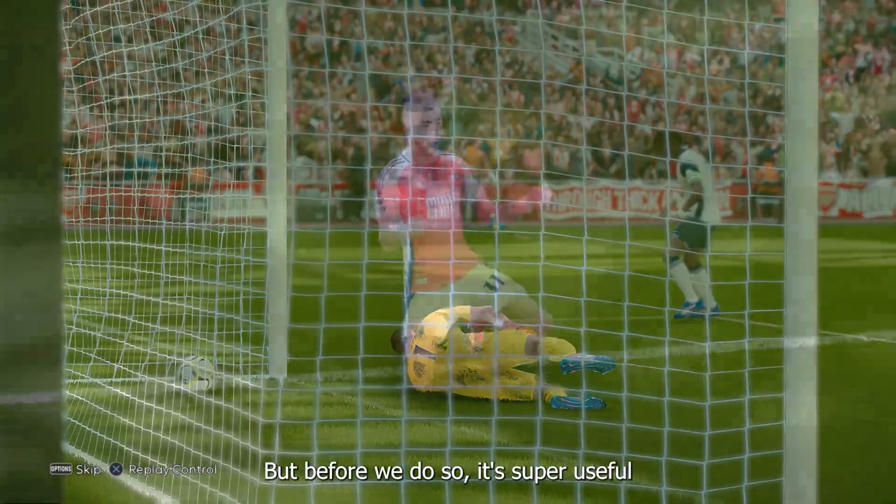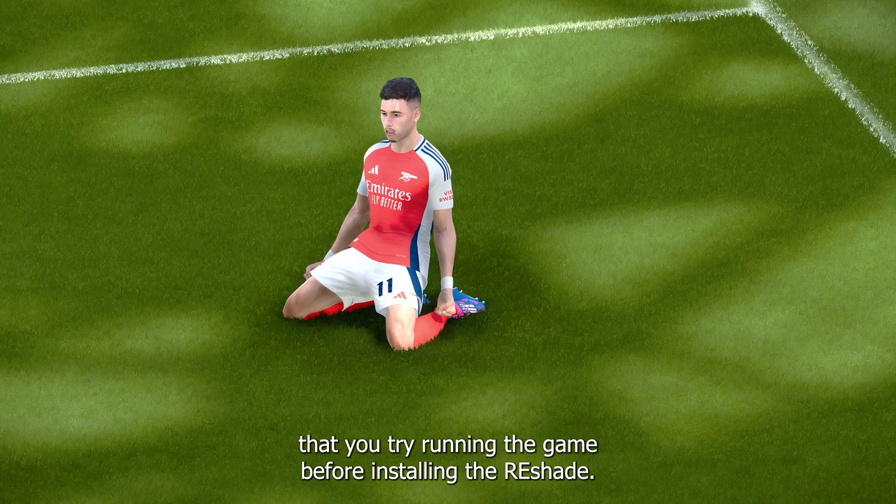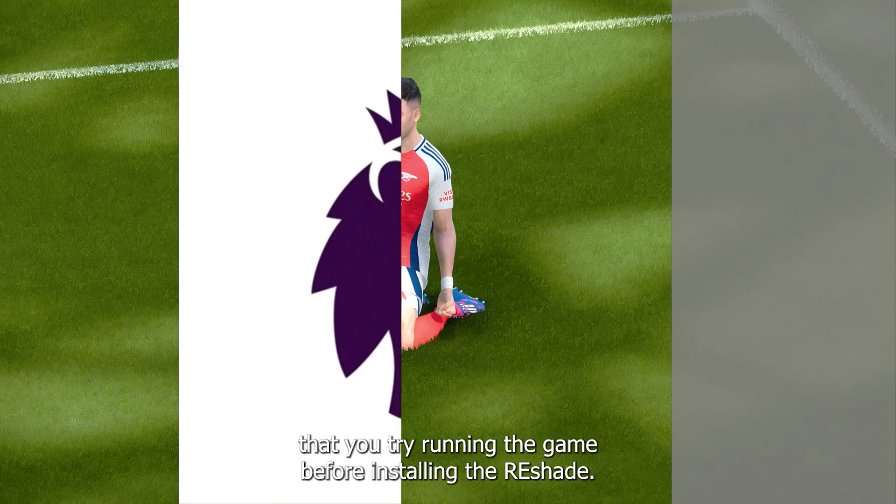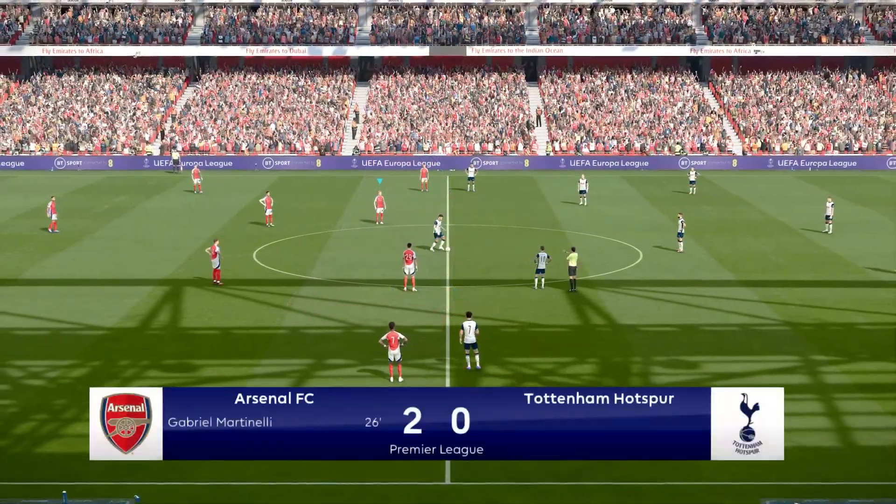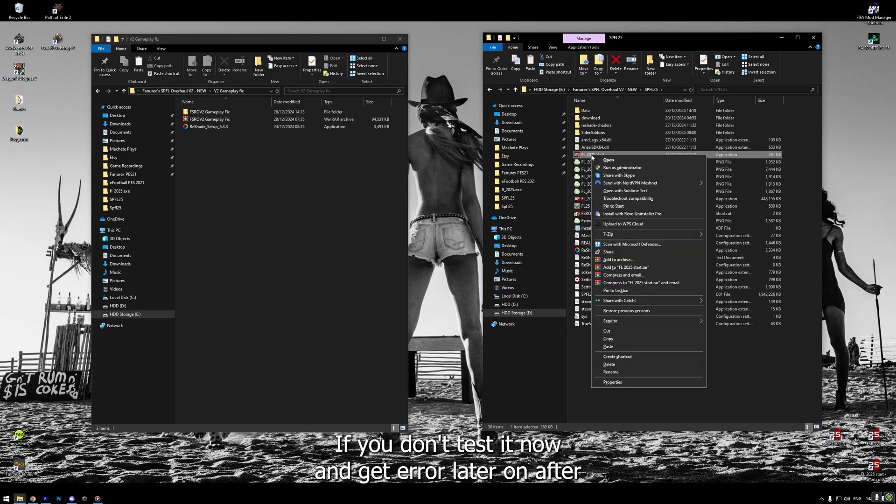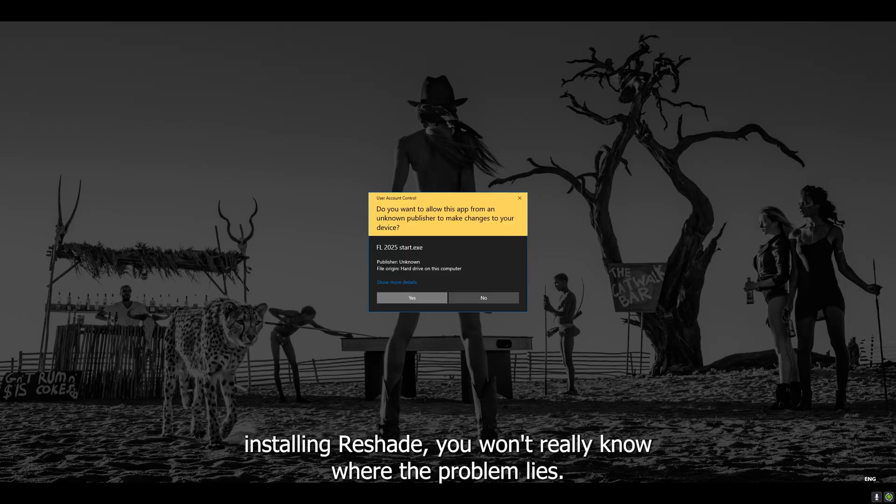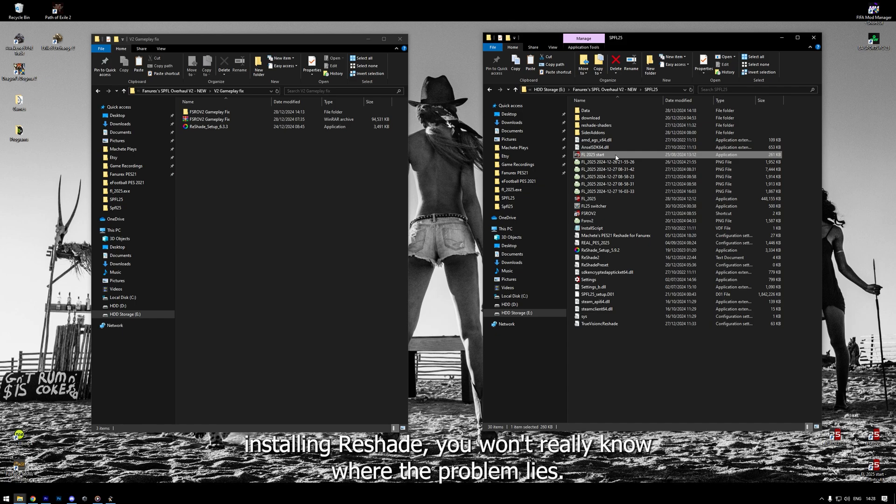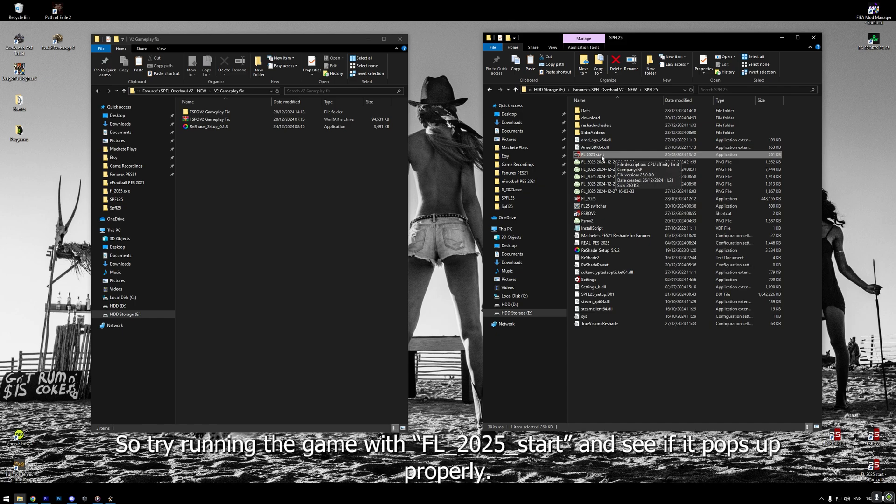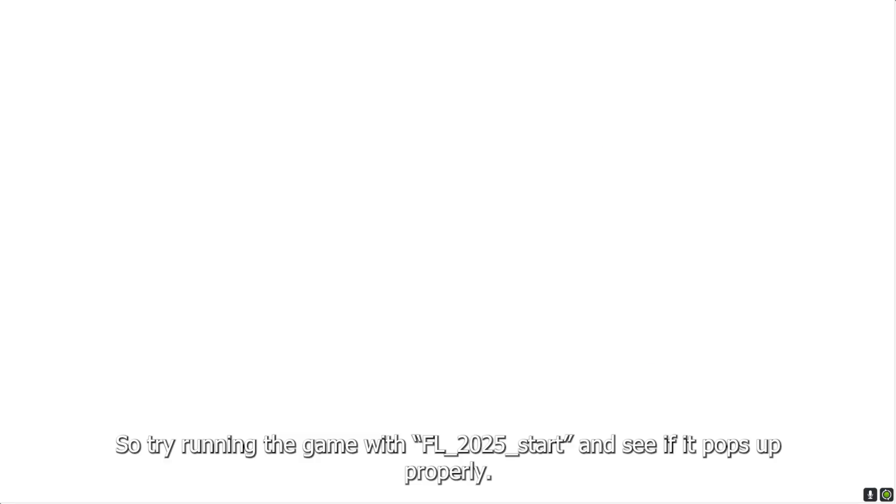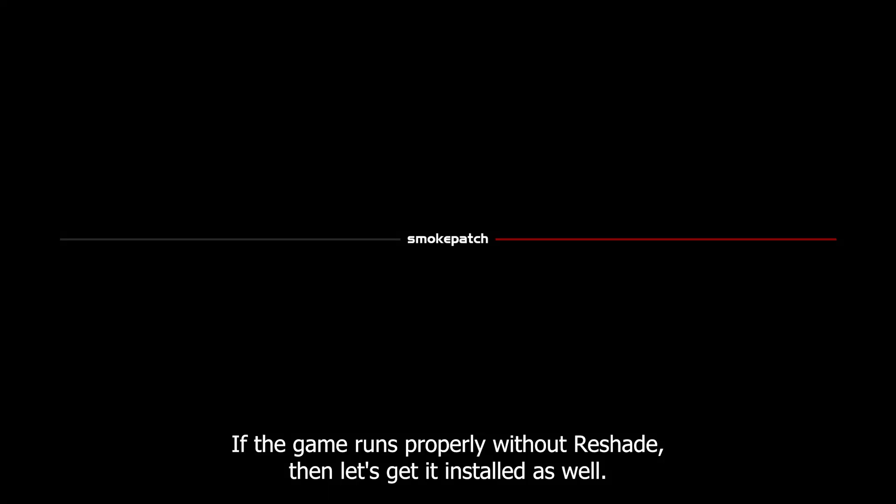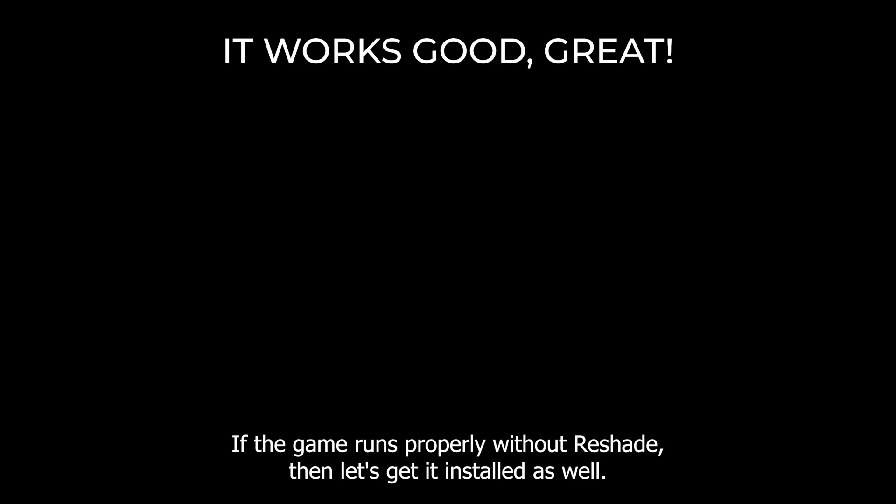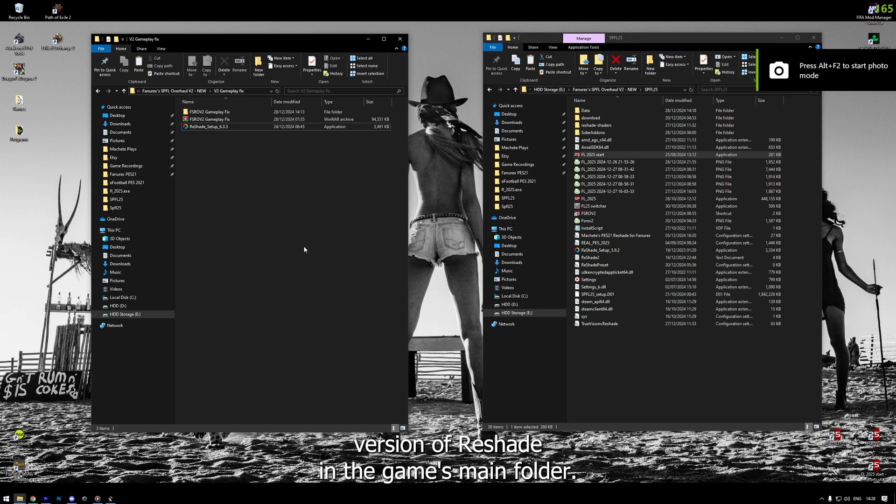But, before we do so, it's super useful that you try running the game before installing the reshade. If you don't test it now and get error later on after installing reshade, you won't really know where the problem lies, right? So, try running the game with FL 2025 start and see if it pops up properly. If the game runs properly without reshade, then let's get it installed as well.